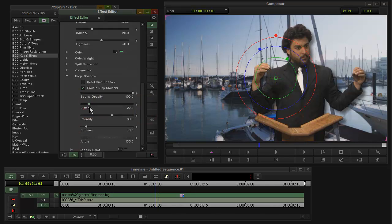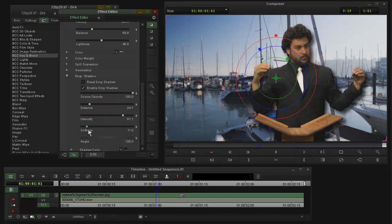Control the distance. Intensity is like the opacity of the shadow. Softness. So there you have that.